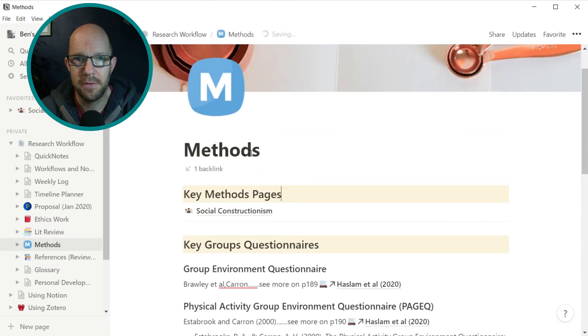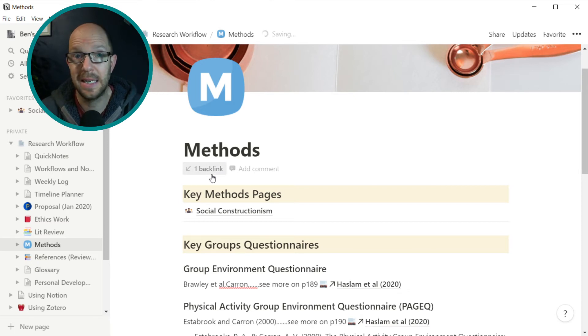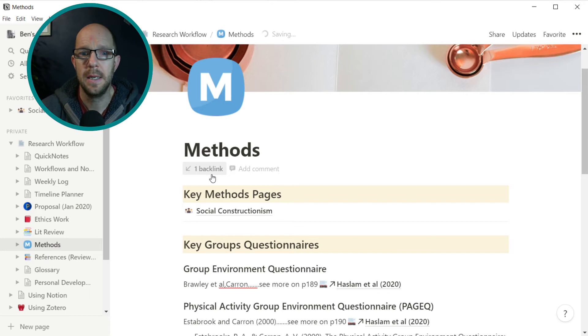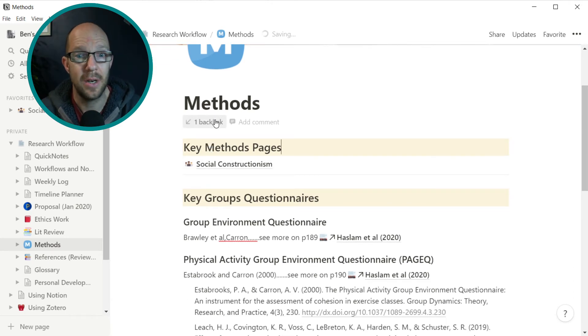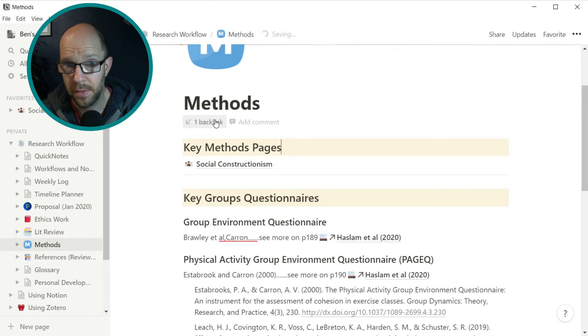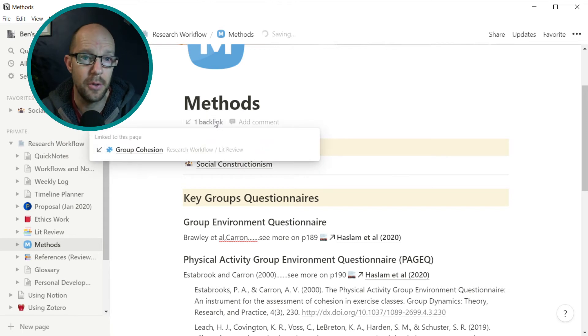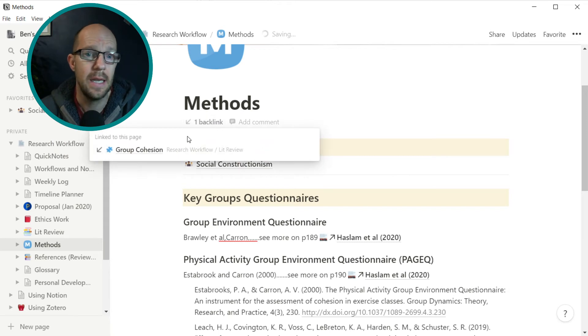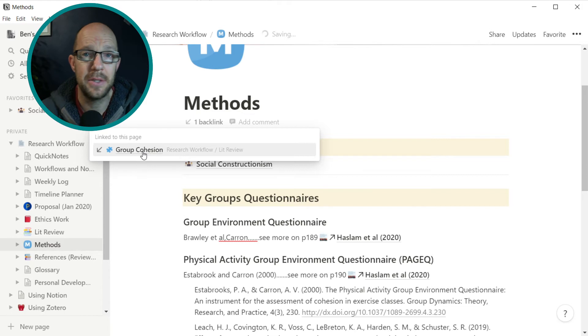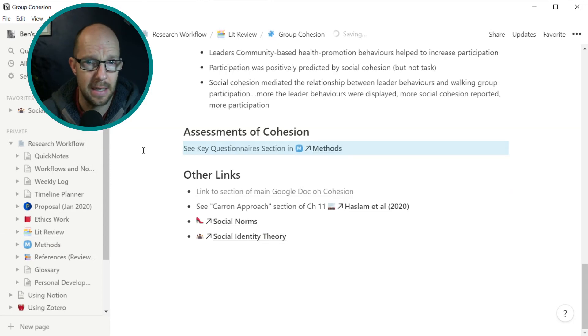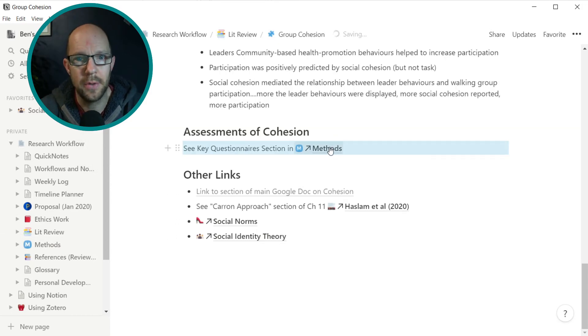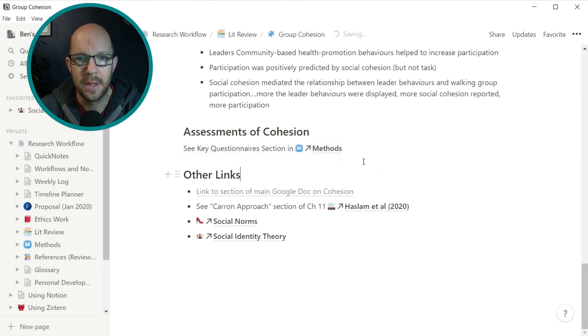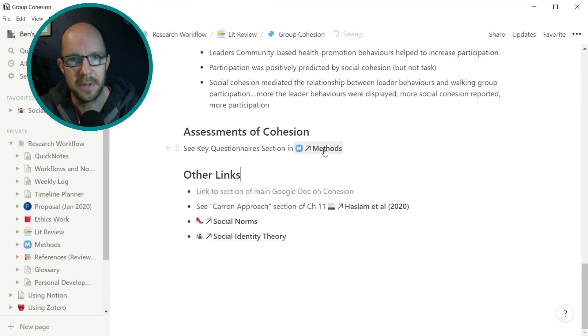Another feature I really like in this is this backlinks. This is what I haven't seen in a website, although I'm sure it's available. But backlinks is fantastic and it means if I mention this page on any other pages, then this destination page will highlight how many backlinks I have. So if I click that now, you can see that in the page I built on group cohesion, there is a mention of the methods section. So I can click that and it takes me straight to that part of the page where I mentioned the previous methods.